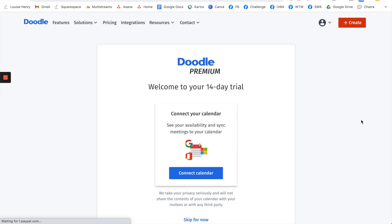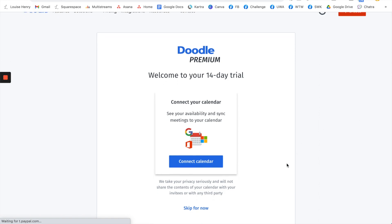They will start you off with a free 14-day trial of the premium version, but there is a totally free version which I'm going to demo how to use in this video as well. So you can connect to your calendar but I'm just going to click skip for now.